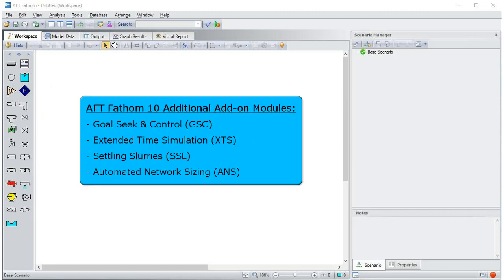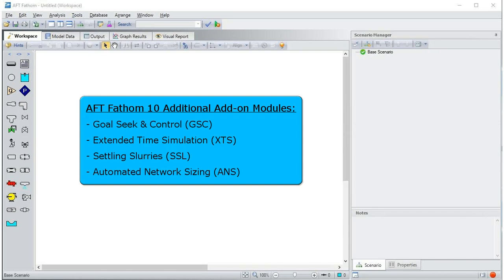AFT Fathom offers several additional add-on modules which enhance the user's ability to analyze piping systems. These include the goal-seeking control module, the extended time simulation module, the settling slurries module, and the automated network sizing module for piping networks.